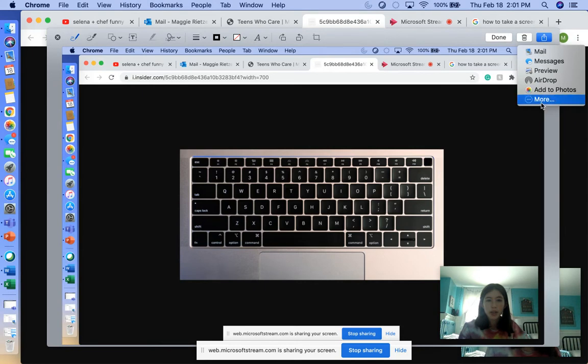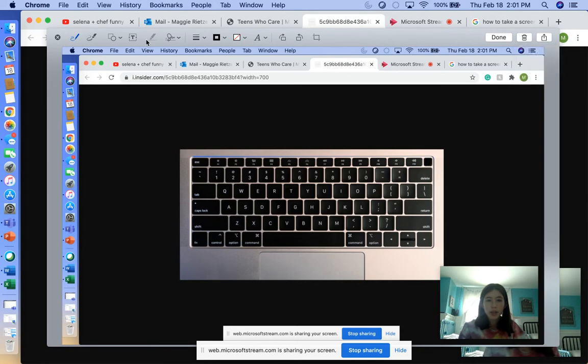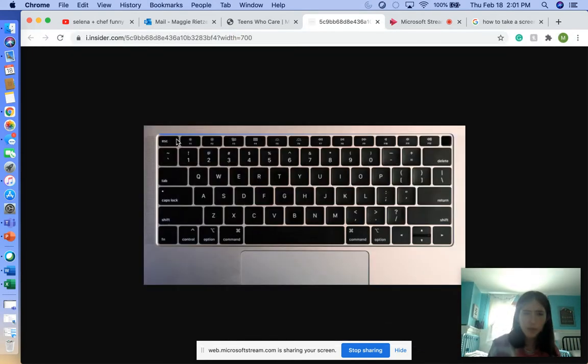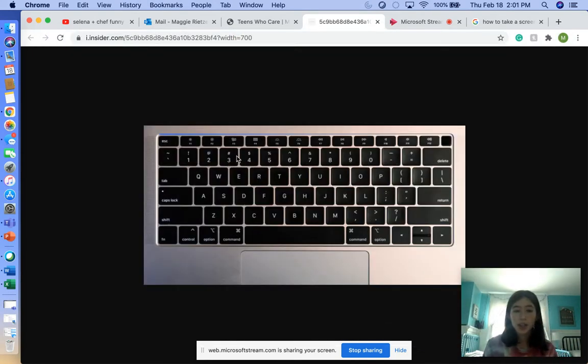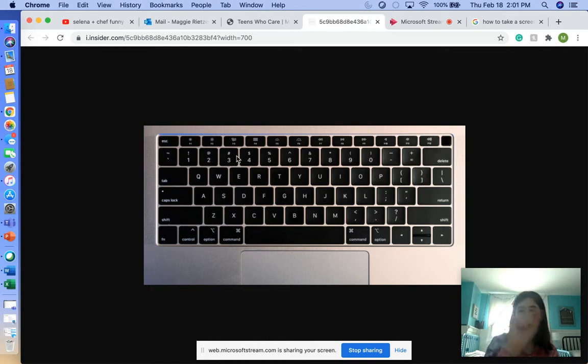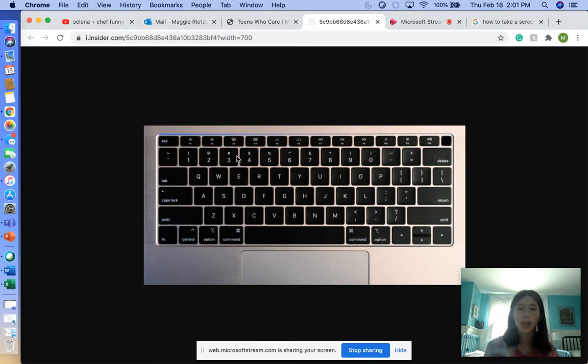We're going to X out of that. So Shift, Command, 4 gives you a little crosshair you can edit right away. Shift, Command, 3 just captures the screen right away.